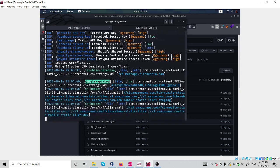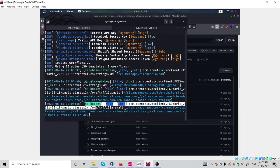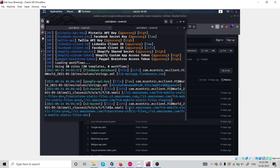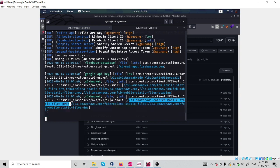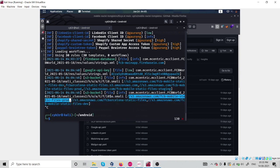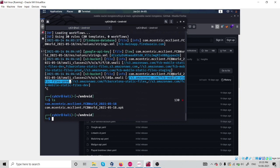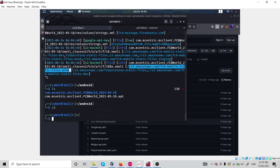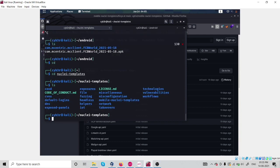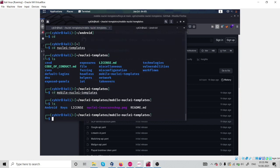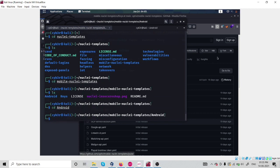This is how we can actually utilize Nuclei template against our Android application, and we have a lot. We got S3 bucket also. We have some S3 bucket link also here. Yeah, this is really a good tool, I recommend you to use if you are doing Android penetration testing.